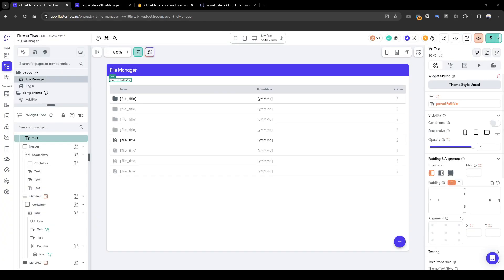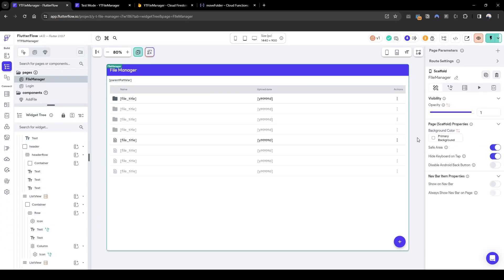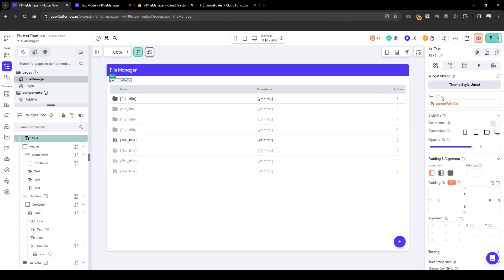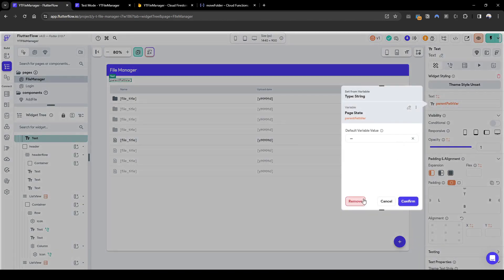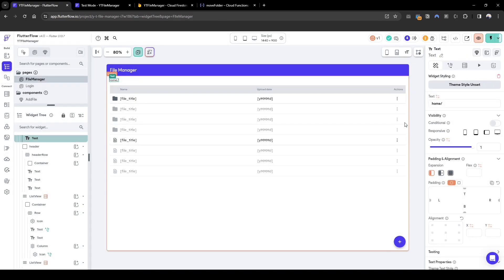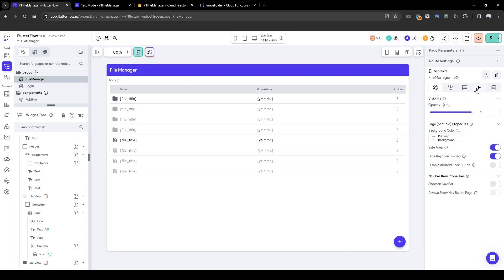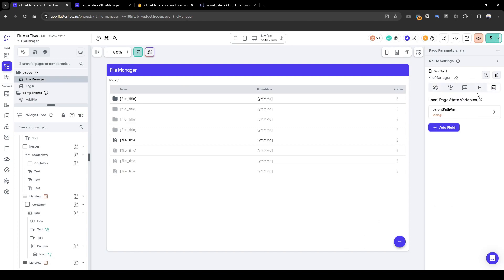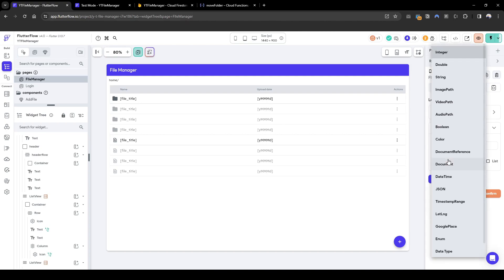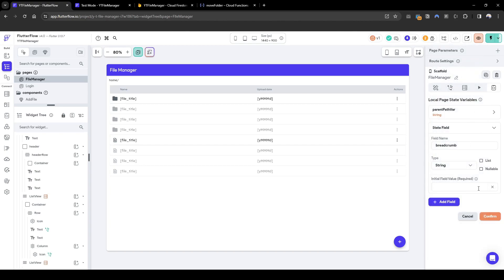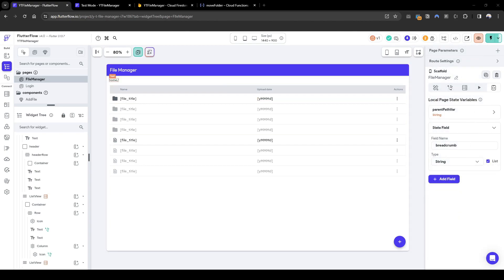In order to do this, the first thing we need to set is, let me just remove this quickly. The first one we're going to set here is a page parameter. So the page parameter we need is breadcrumbs. This is going to be a list of string and next let's show these breadcrumbs.